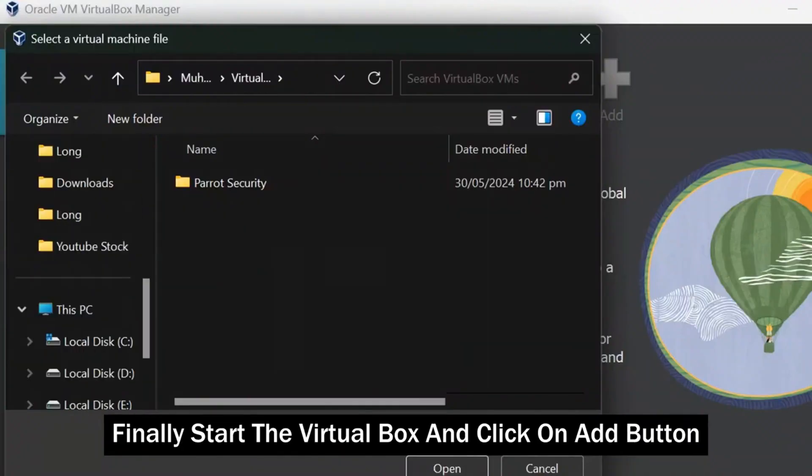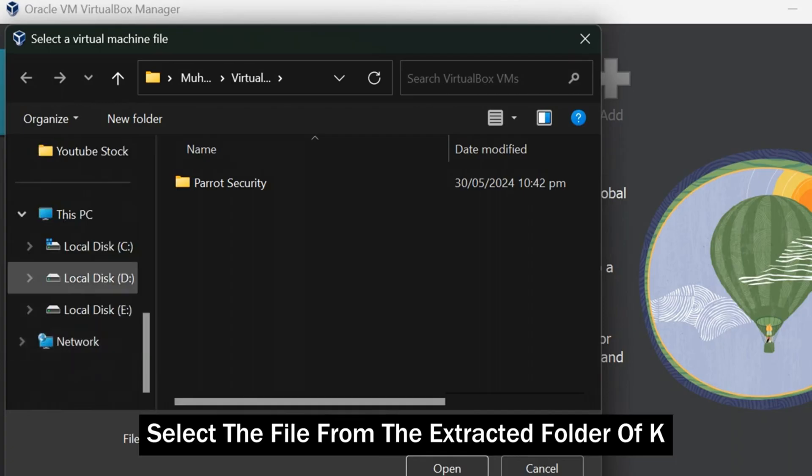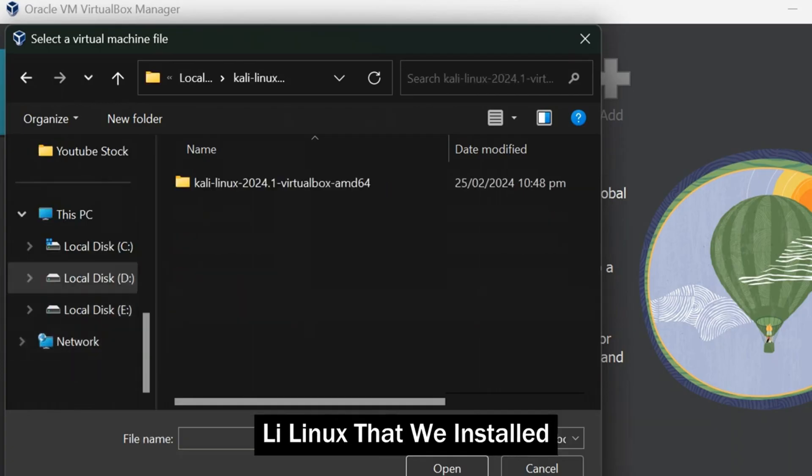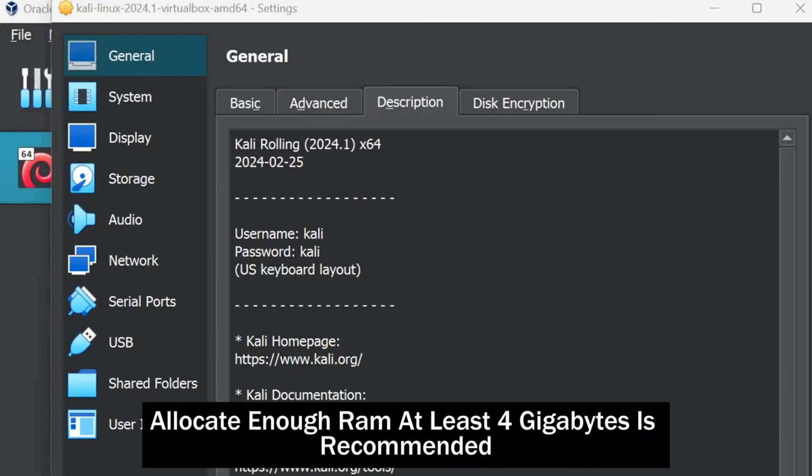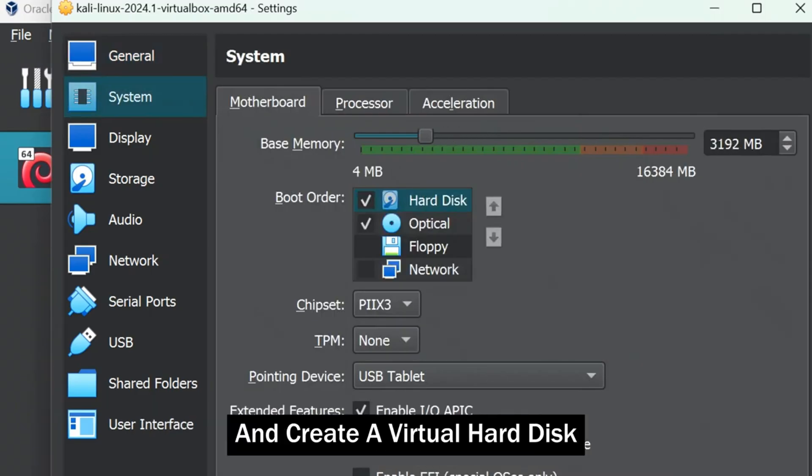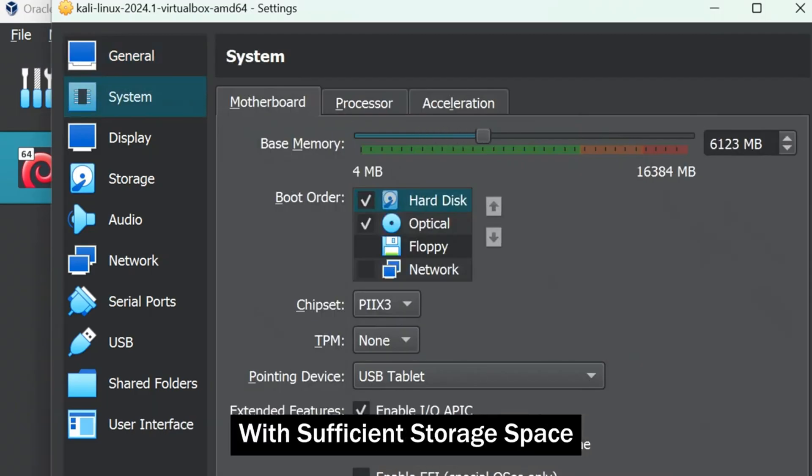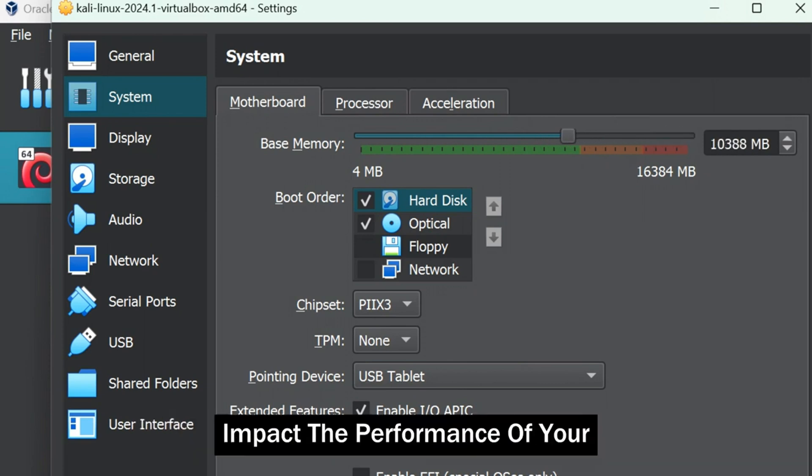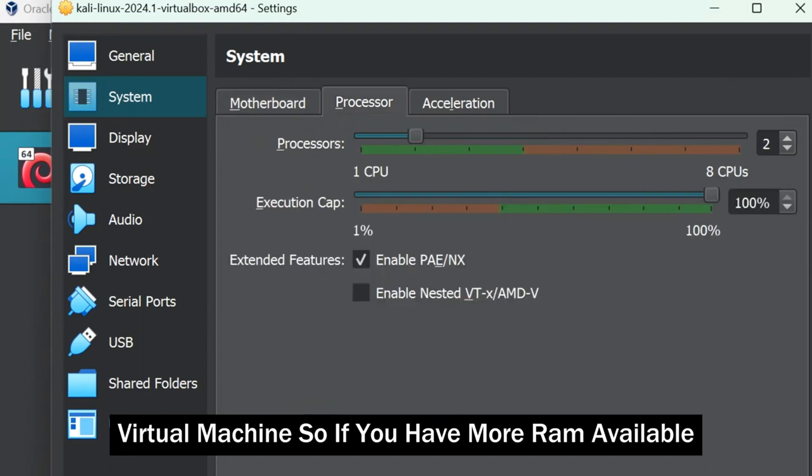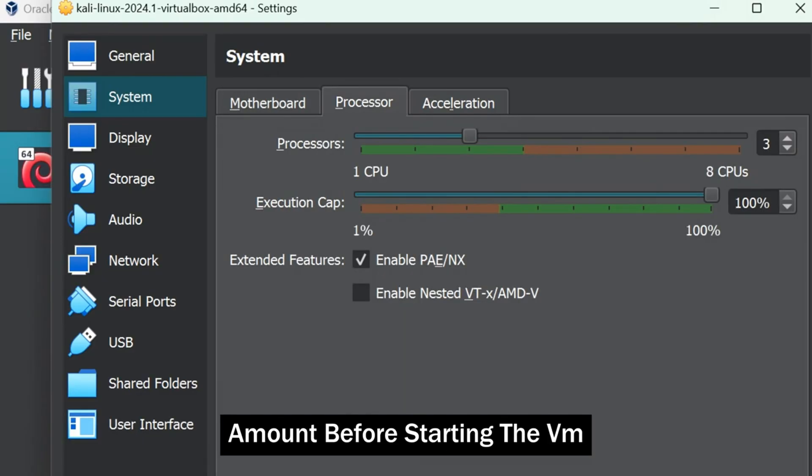Finally, start the VirtualBox and click on Add button, and then select the file from the extracted folder of Kali Linux that we installed. Allocate enough RAM, at least 4GB is recommended, and create a virtual hard disk with sufficient storage space. The amount of RAM you allocate will directly impact the performance of your virtual machine, so if you have more RAM available, consider allocating more than the minimum recommended amount.